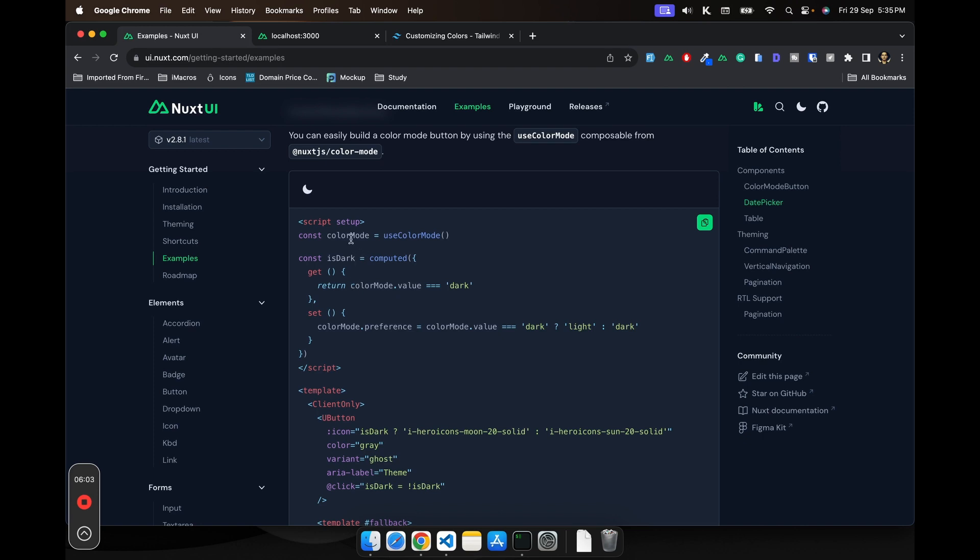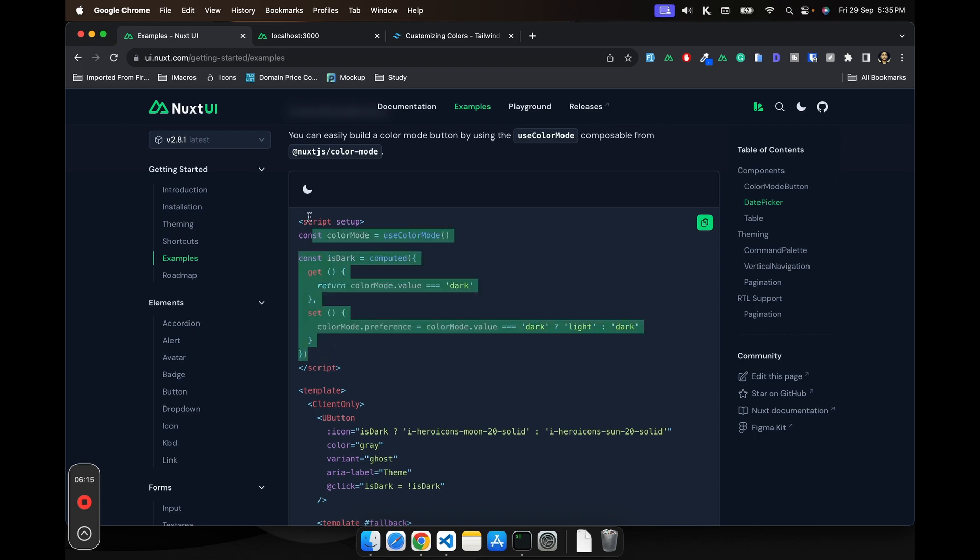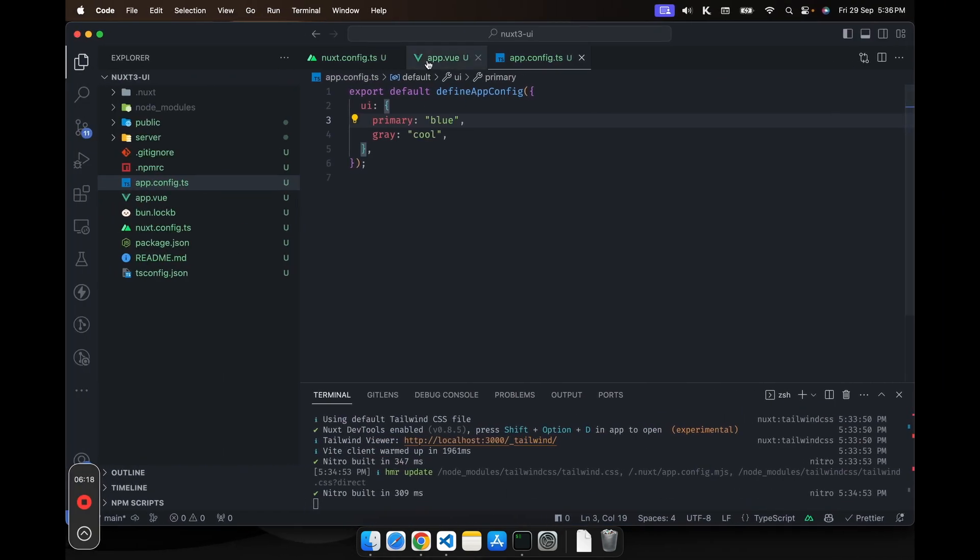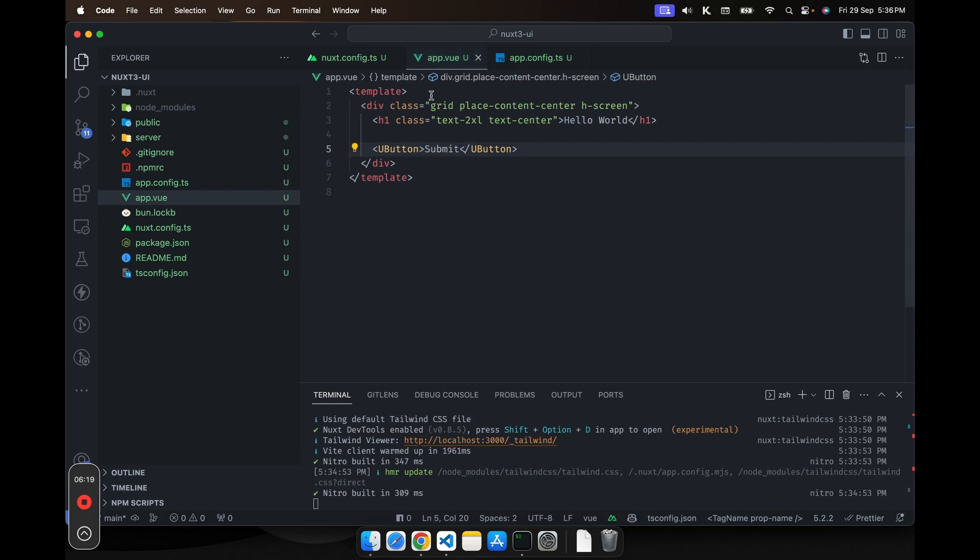It uses the color mode package of Nuxt and it basically changes the dark mode in your application. So let's copy this code.